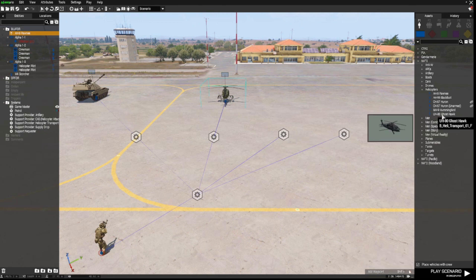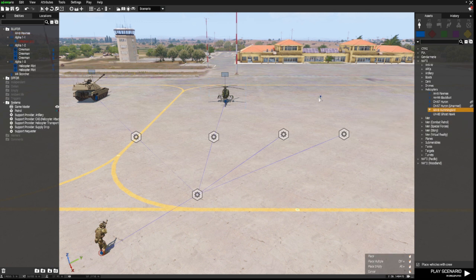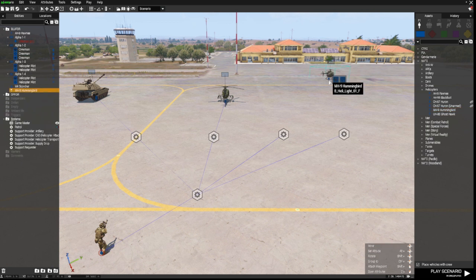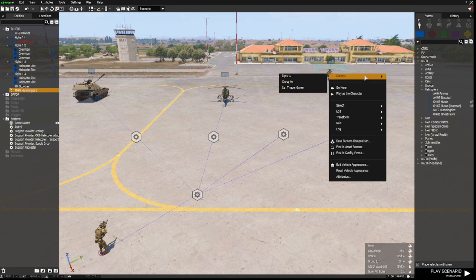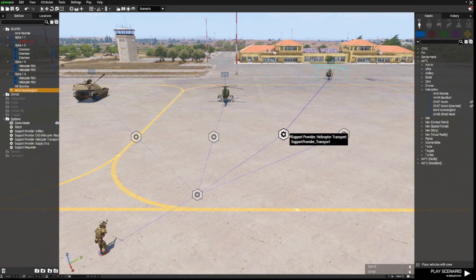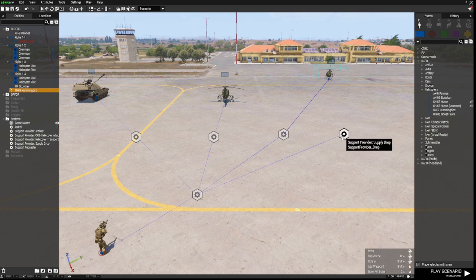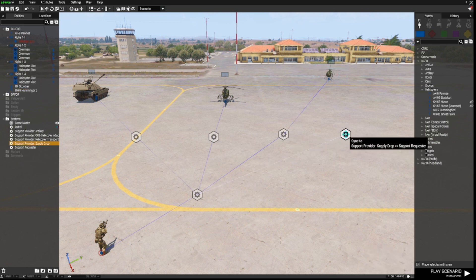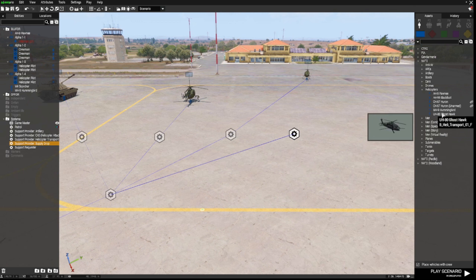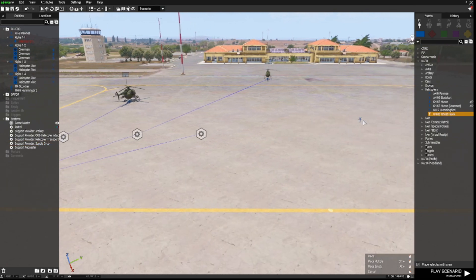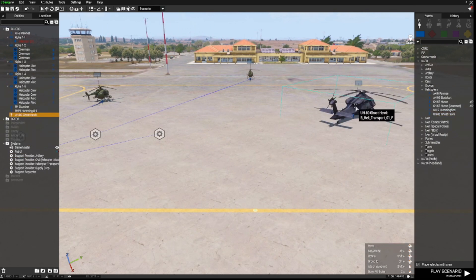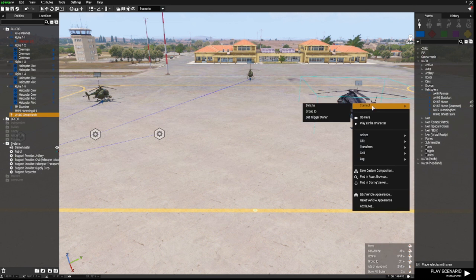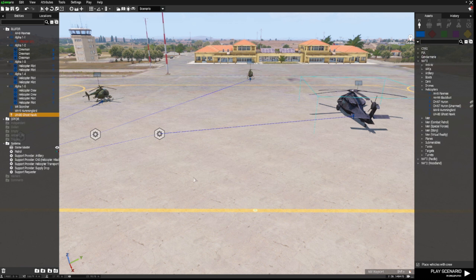The next one is Helicopter Transport, so I'm going to use an M9 Hummingbird and place that a bit further away — you can place these wherever you like, it doesn't really matter. Right-click and sync it to the Helicopter Transport Support Provider. The last one is the Supply Drop, and I'm going to use a UH-80 Ghost Hawk for that. Right-click, connect, sync to the Supply Drop.